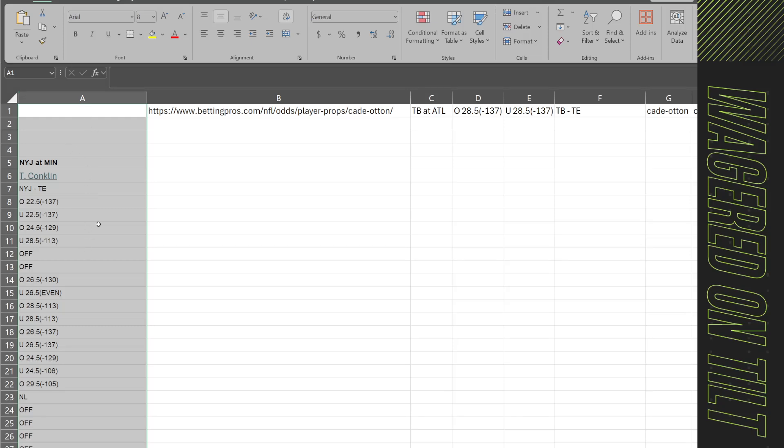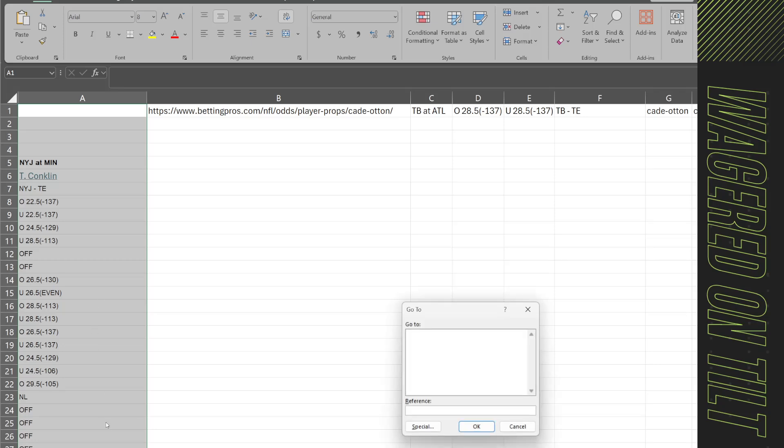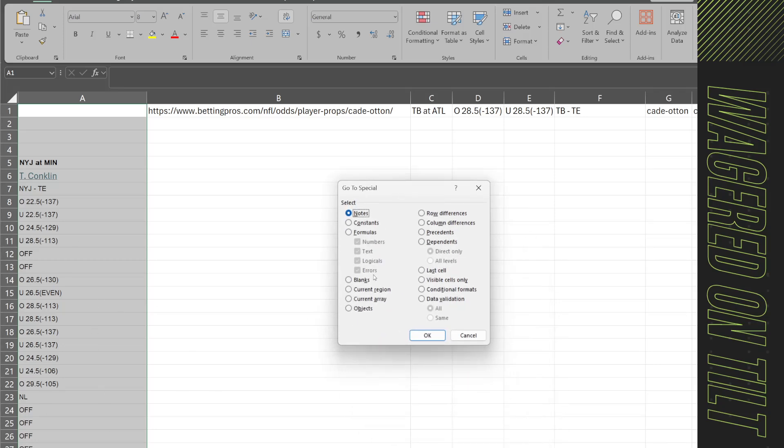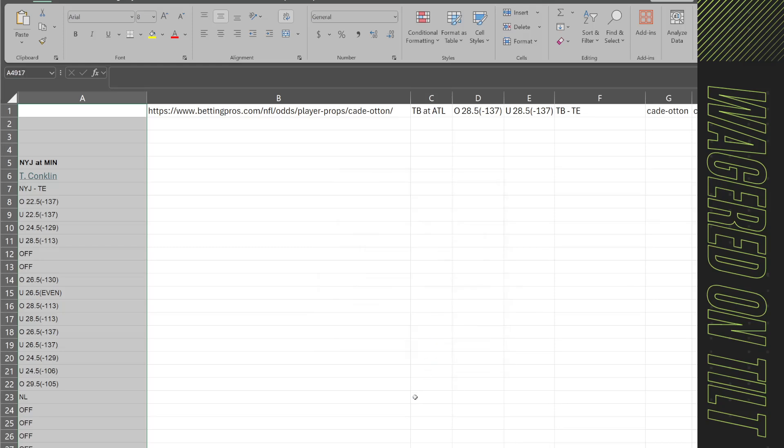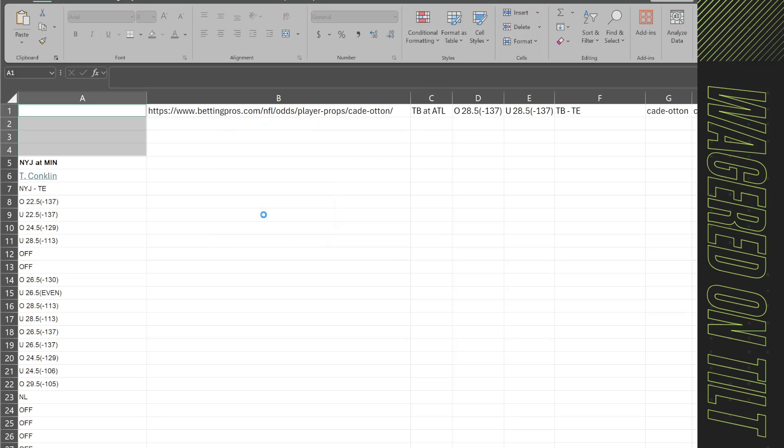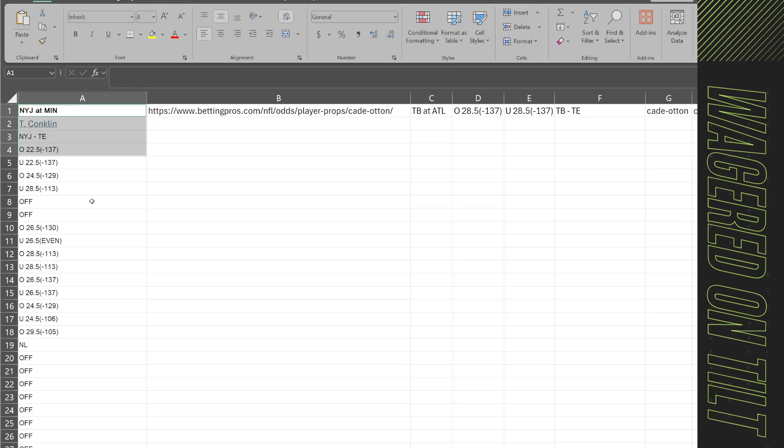While this column is highlighted you're going to click F5 and then you're going to come to special. You're going to click blanks and hit okay. Now it's going to select all the blanks in column A. Hold down the control button and tap the minus button. That means to delete all those blanks. You're going to say shift the cells up. That way we get rid of all the weird spacing that's in here so that a formula can work.